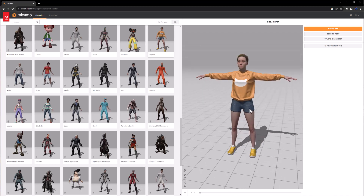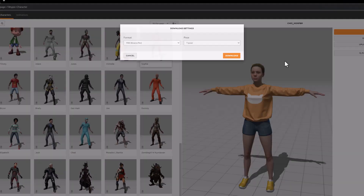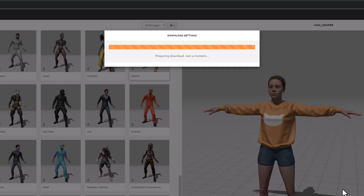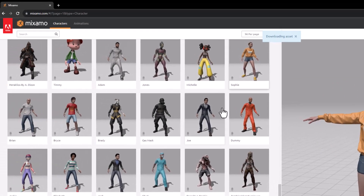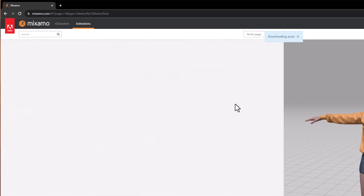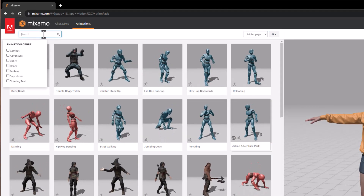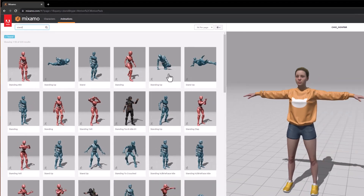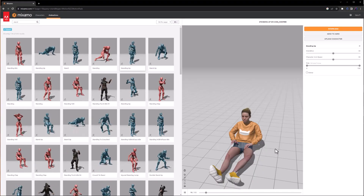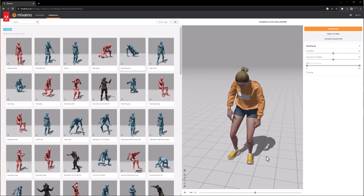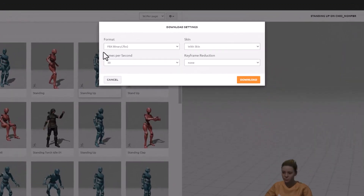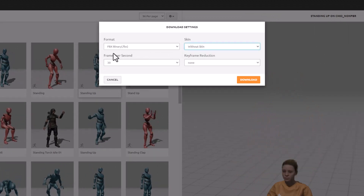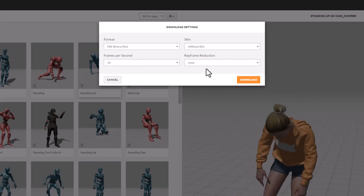So we'll get a couple things covered in this tutorial. I've got Sophie selected, and I'll click download — we're going to take the FBX binary in T-pose. Once she's finished downloading with the model and skeleton, we can move on to animations. I'm going to do three different animations and string them together into one long one. I'll start with having her stand up from a sitting pose, so I'll type in 'stand' and take this one here — she does her little stand up. So we'll click download, use FBX binary without skin, keep 30 frames a second, ignore keyframe reduction, and download.